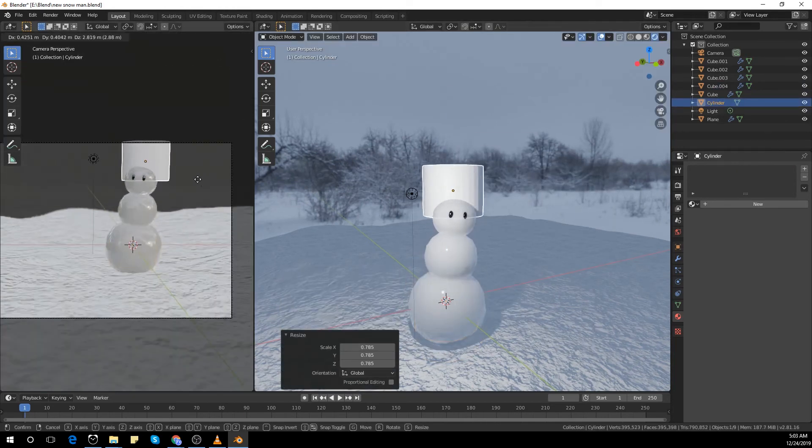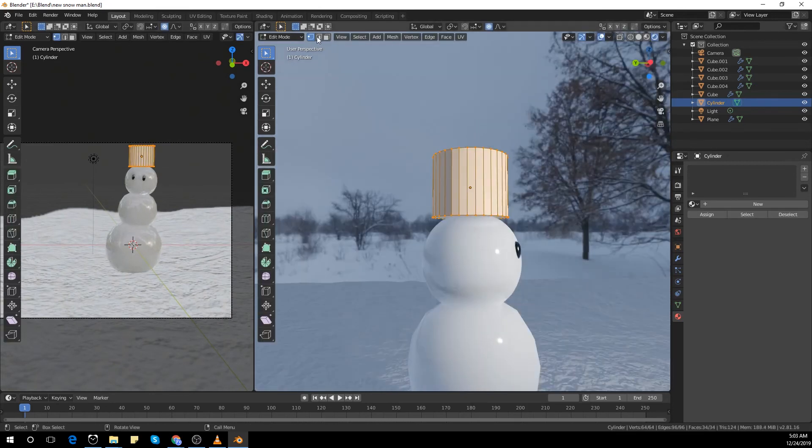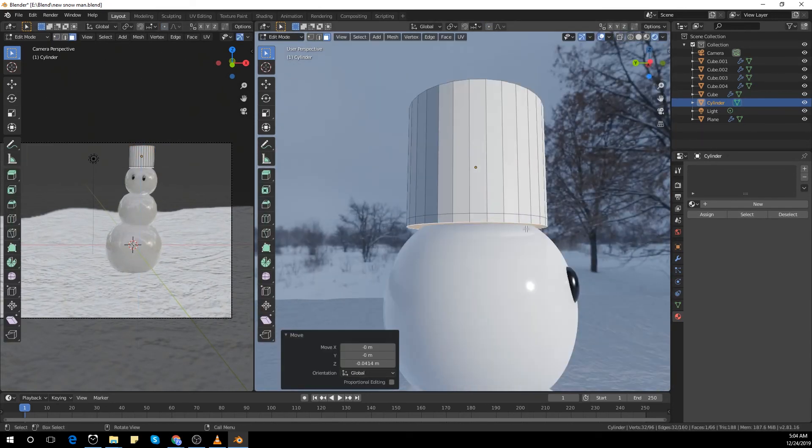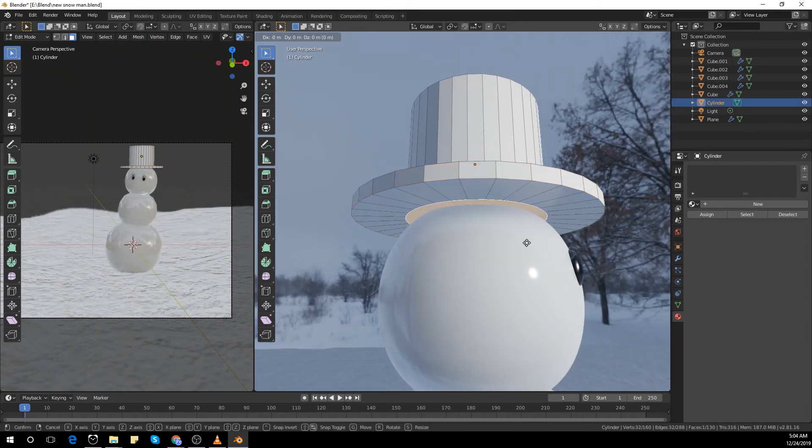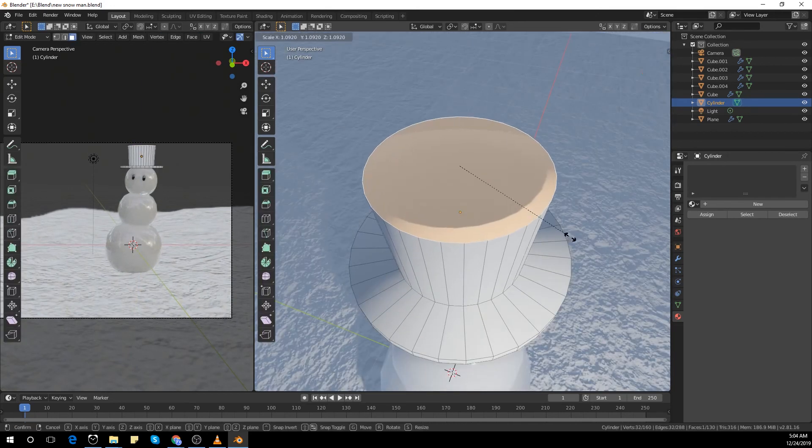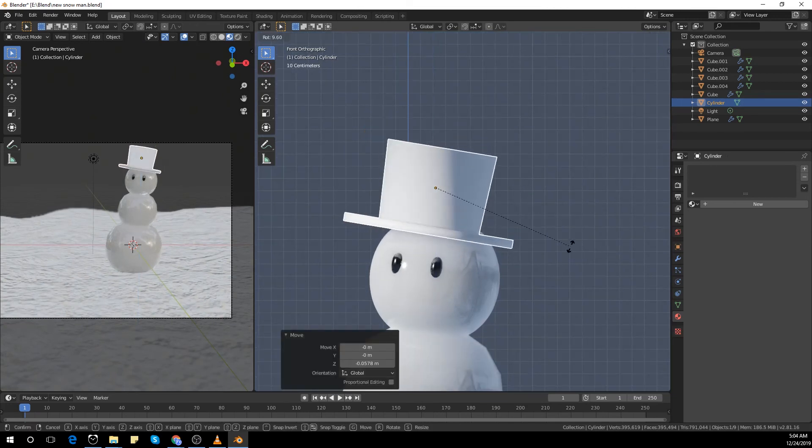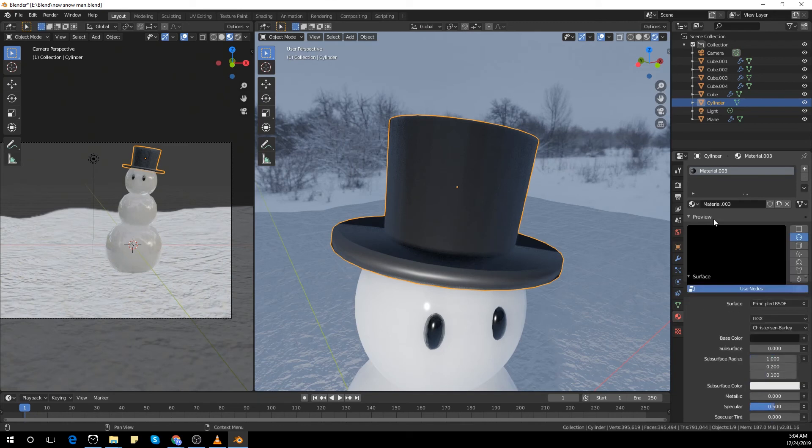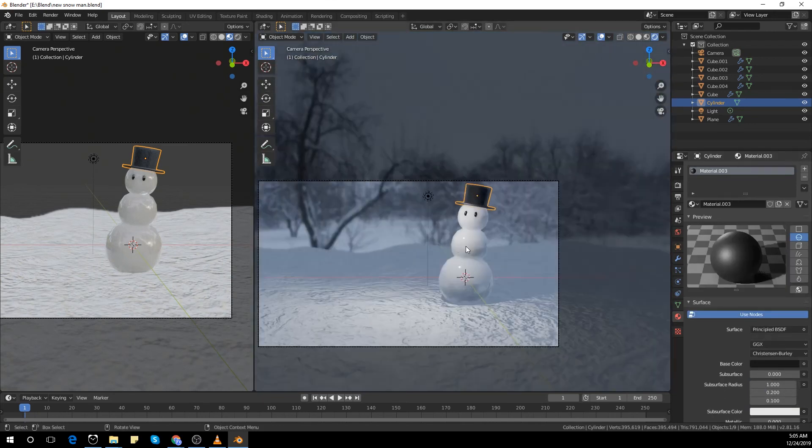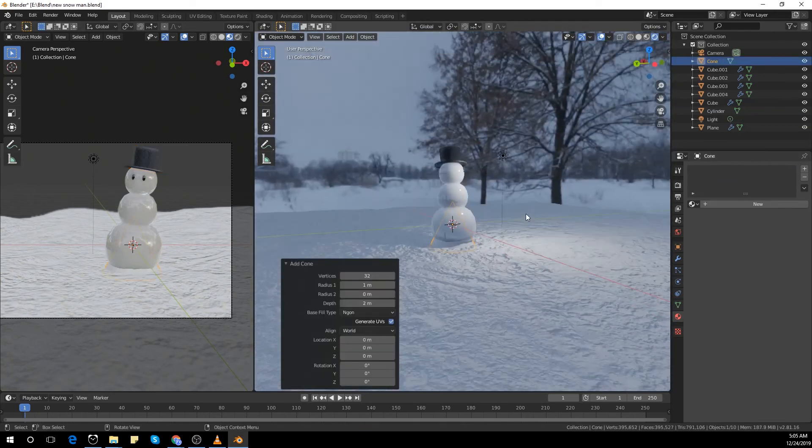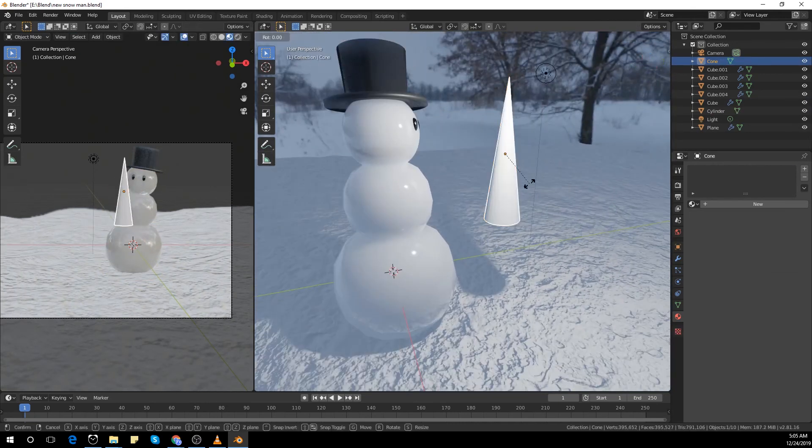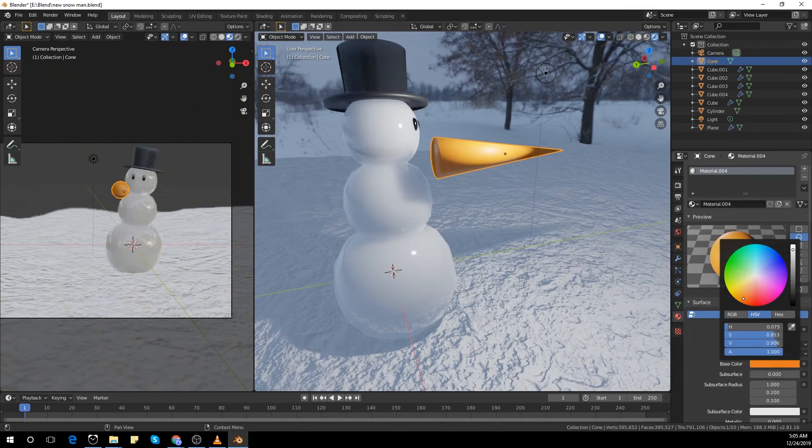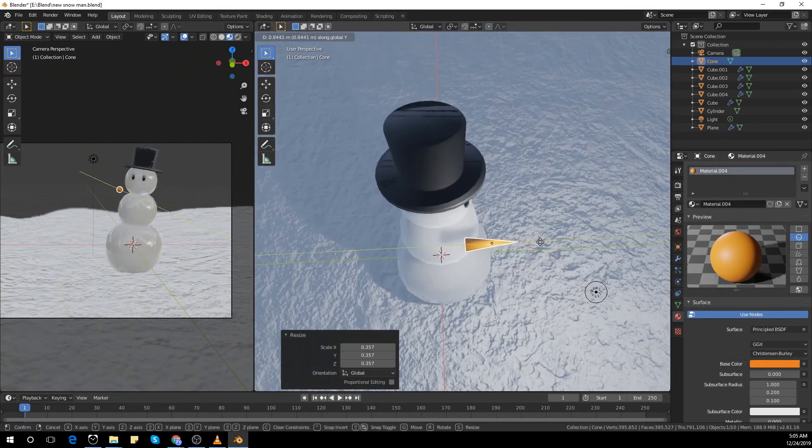I'm creating the hat for the snowman. Make his nose as well. It's just an orange shader. Rotate it a bit.